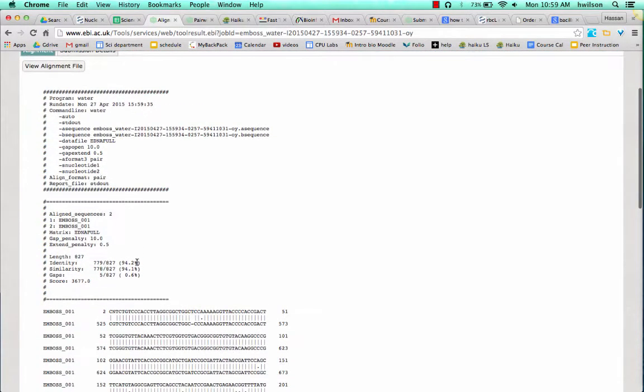Now what you see here, you see the percent identity. You'll also see percent similarity. We're going to use the identity.